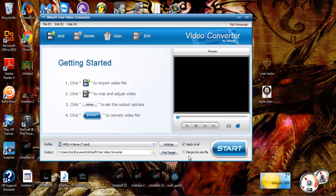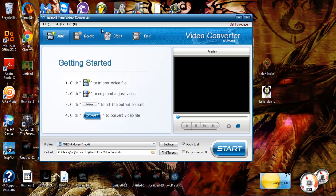Whatever. Merge into one file, that's like if you have multiple files you can just do that. Yeah, that should be pretty self-explanatory.